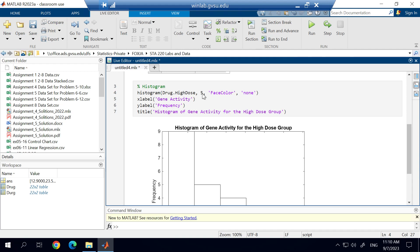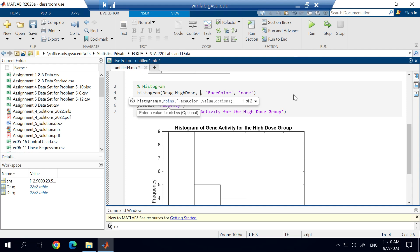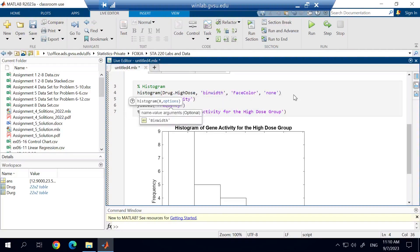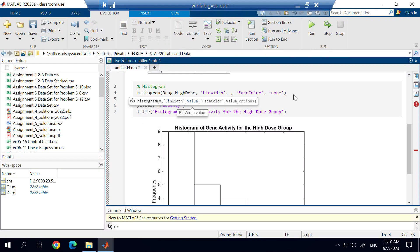The other thing that we could do as well is we could change how wide we want each of the bins to be. So this is going to be the next thing that I show you. So the argument that we're going to use for this function is the bin width argument. And that has to be in the apostrophes or the quotations. And then we'll go comma. And then we have to tell it how wide we want each of those bin widths. So we're going to change that to 25.